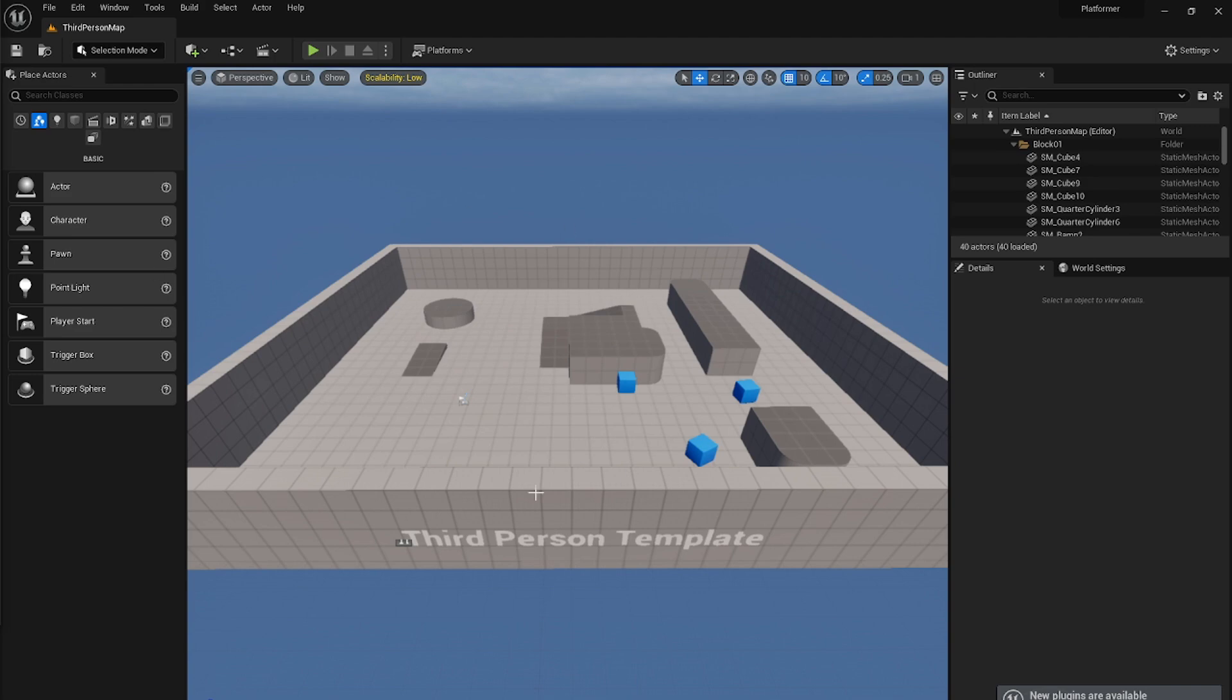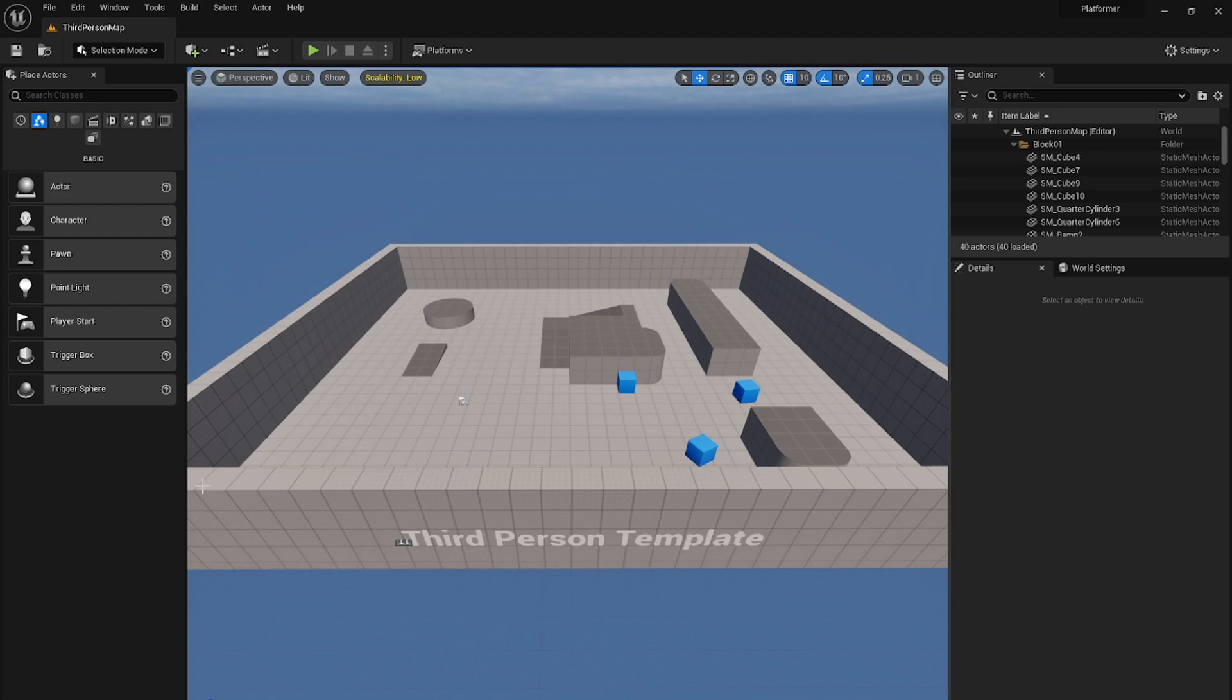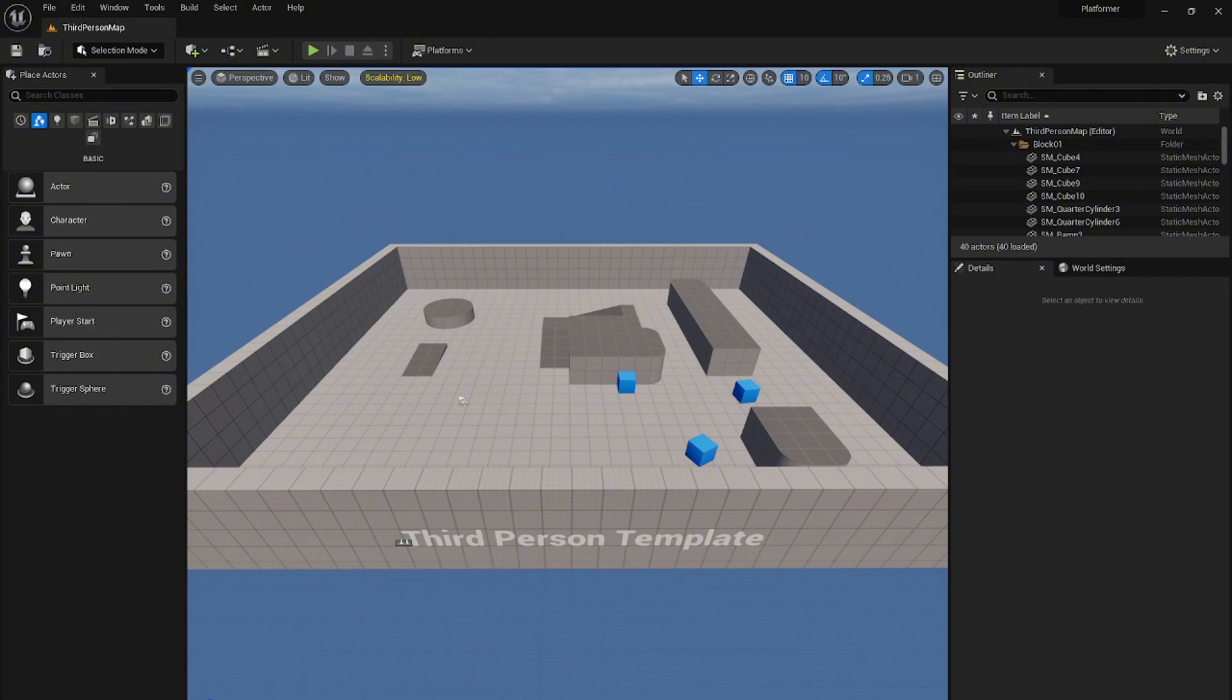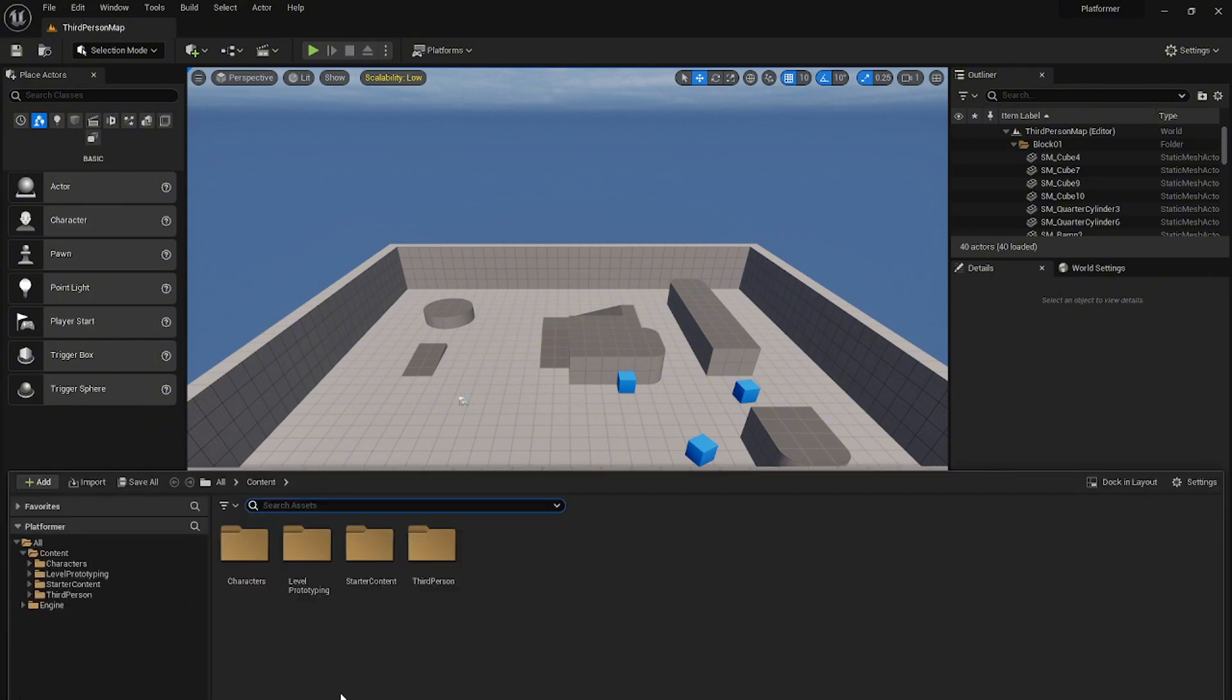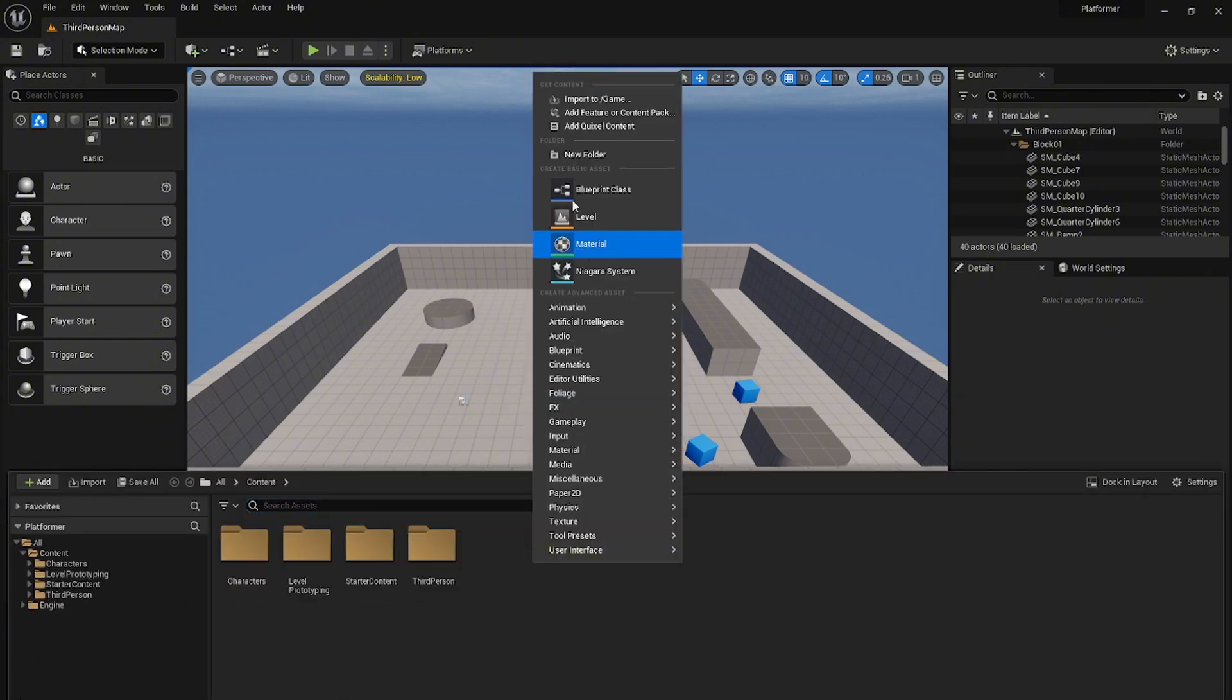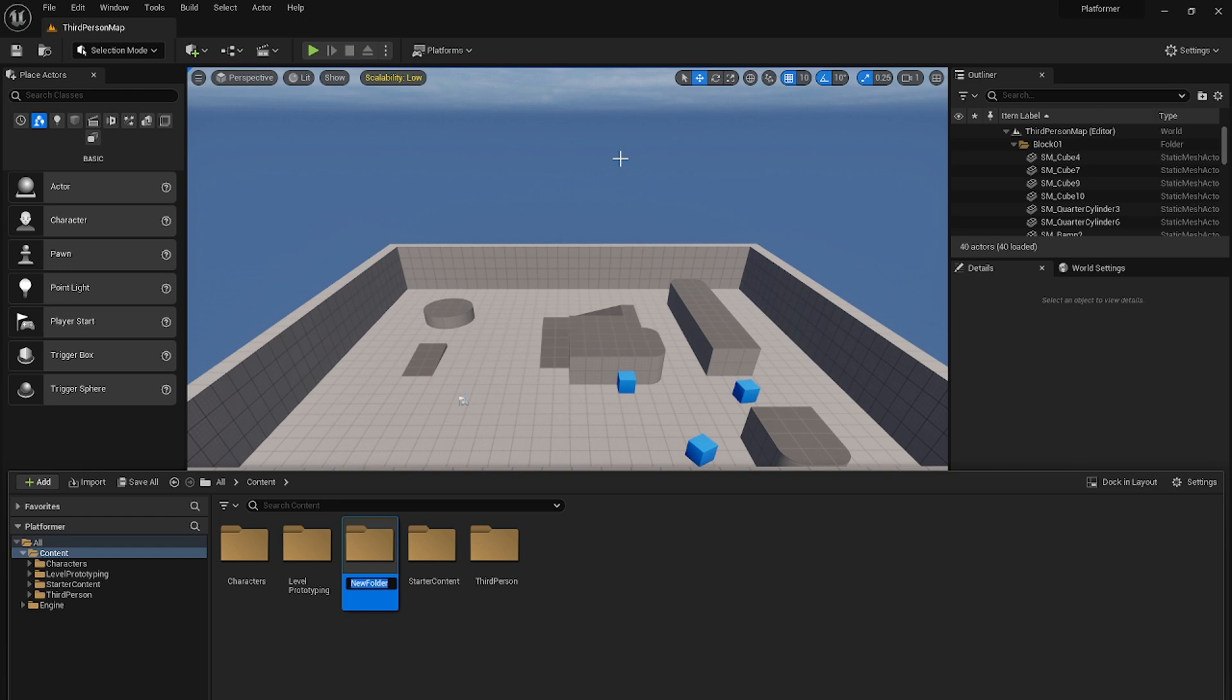Now when Unreal Engine is ready, let's first import the assets that we will need for this project. I will leave the assets download link in the description below. Let's go into the content browser, let's create a new folder. We will name this new folder assets.